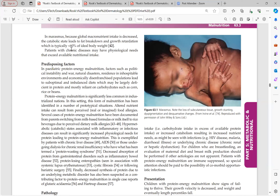In marasmus, global macronutrient intake is decreased, leading to a catabolic state with fat breakdown and growth retardation — typically weight less than 60% of ideal body weight. The body adapts to the decreased intake, which is why these patients do not present with edema.